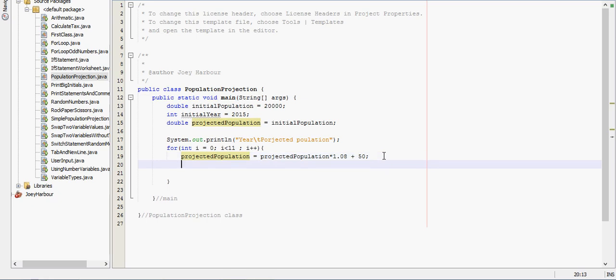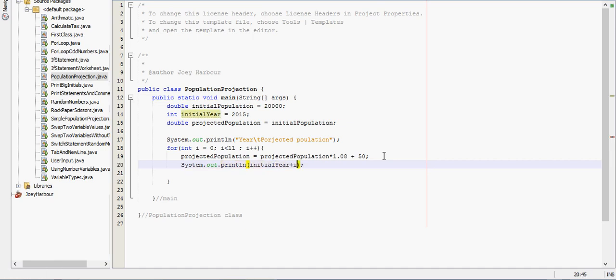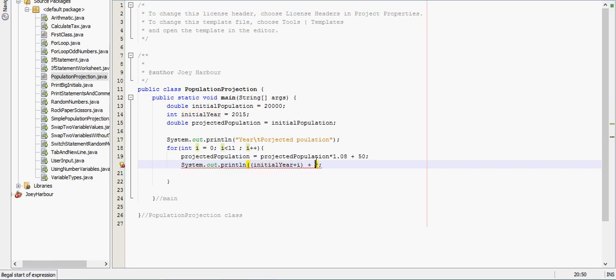And then we want to output this data. So first thing we do is the projected year. So it would be the initial year. And then i is incremented by one each time. So we can just do plus i. And I'm going to put that inside a set of parenthesis.